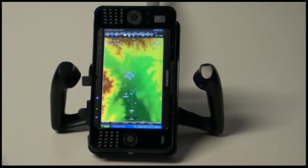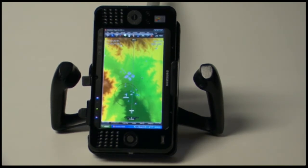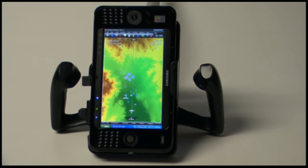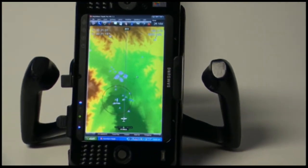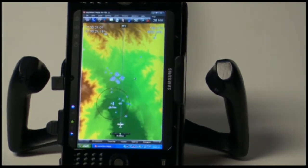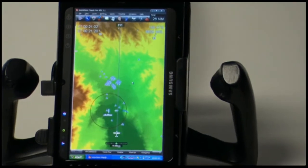I'd like to take a minute to show you a couple of new features for the Anywhere Map Pro software. We're currently looking at the Anywhere Solid State Tablet, or SST. It's displaying the Ultra TOS level of terrain — 90 meter high resolution terrain imagery that overlays the Anywhere Map Pro as well as the Pocket Plates 3 software.